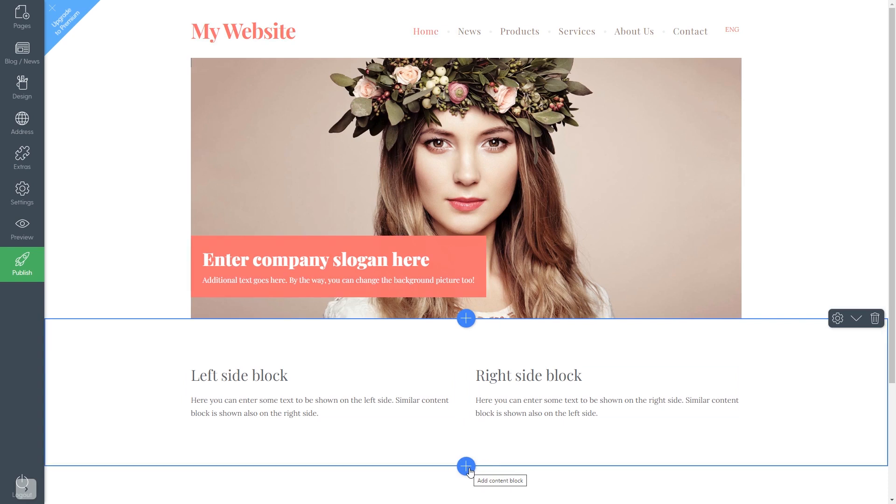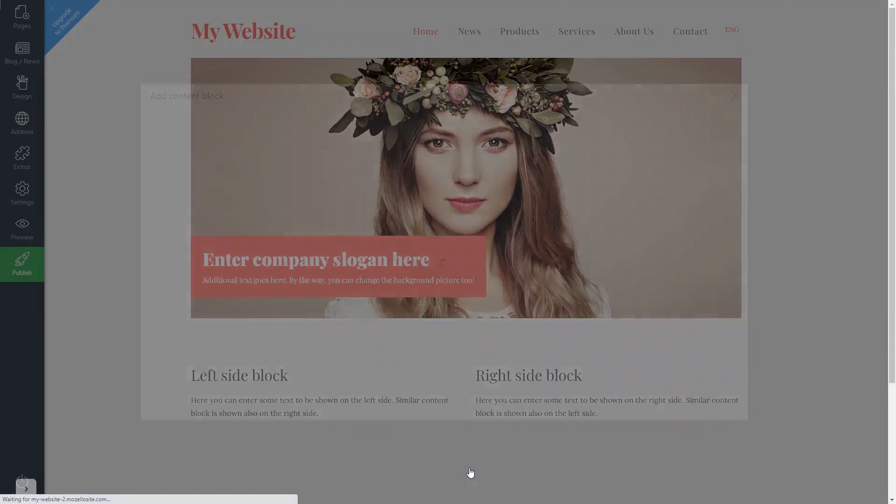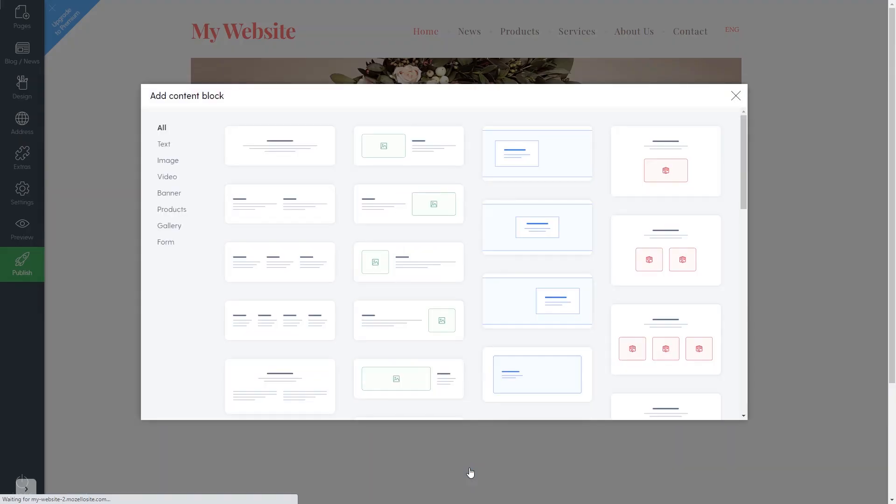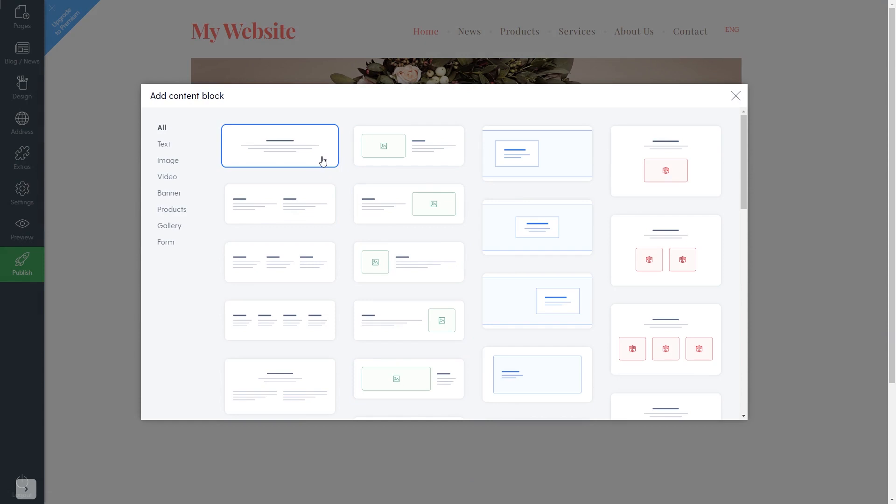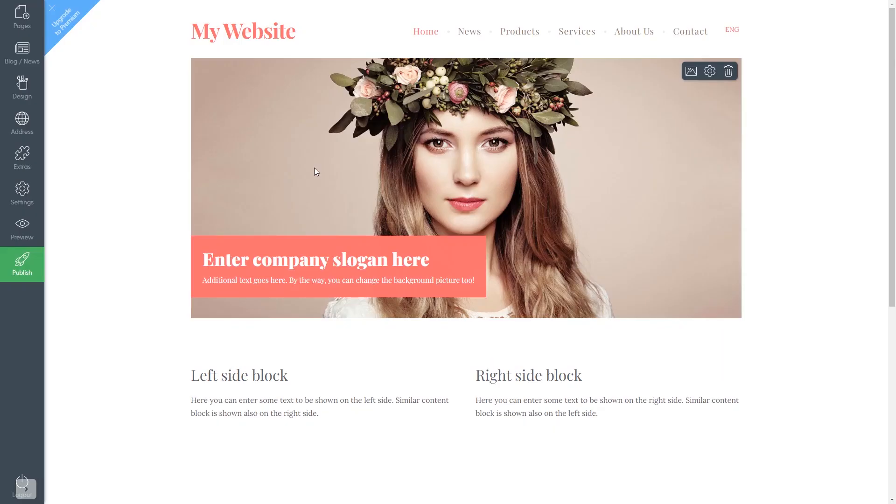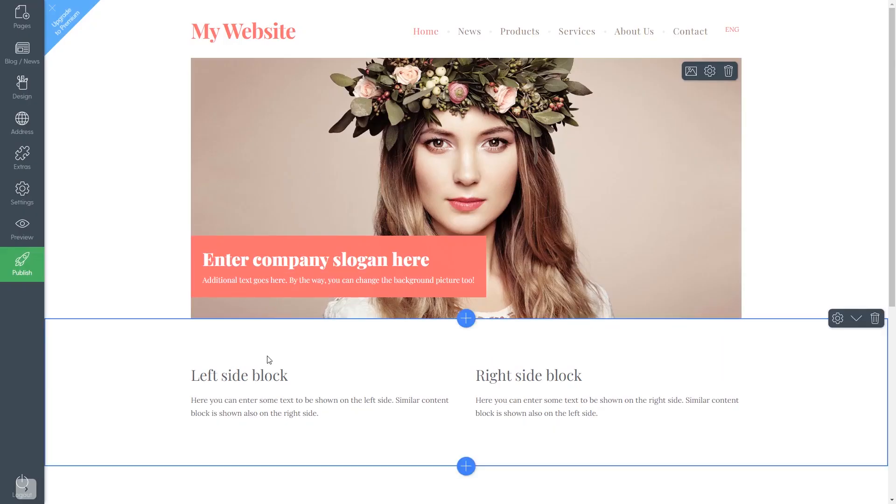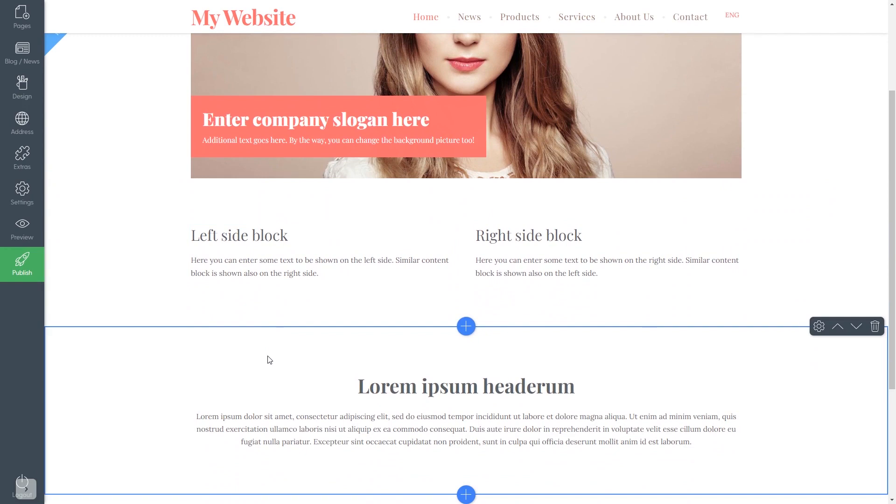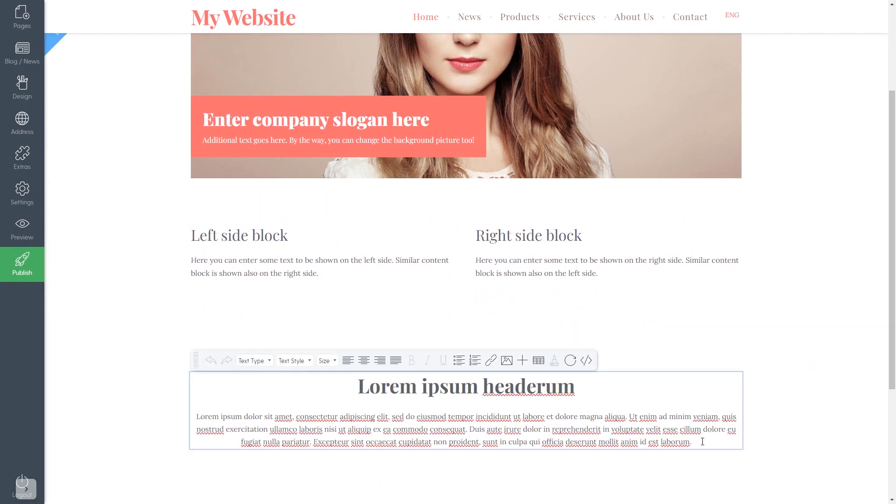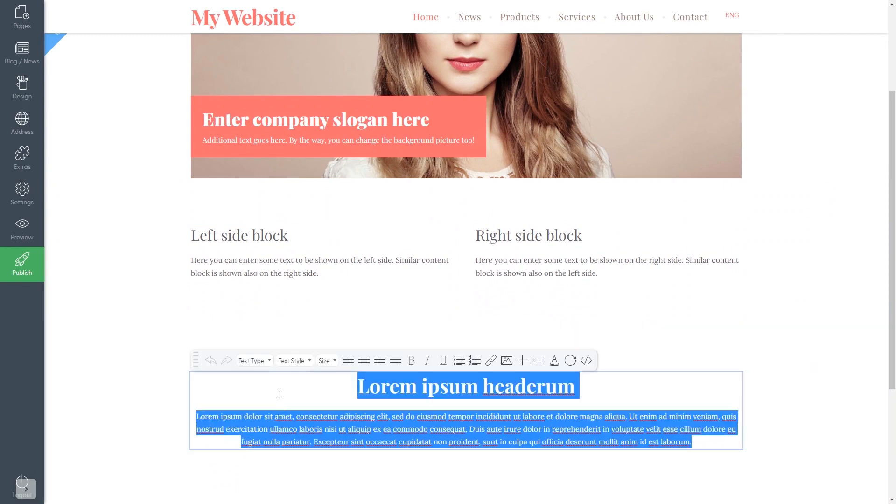In the Mozello editor, click Add Content block wherever you wish to add your widget. You can also use an existing text on your website. Select a text block and add it to your site. You can delete the text or add the widget to the text.